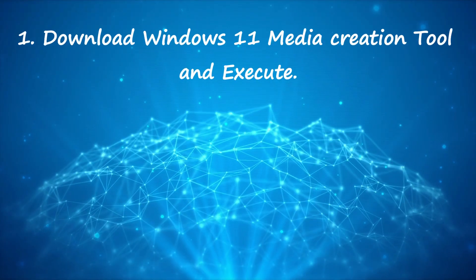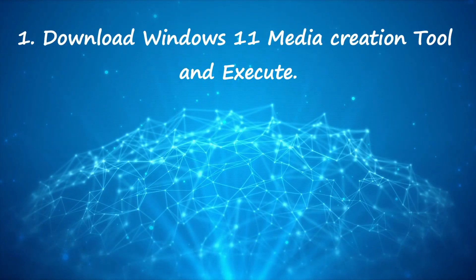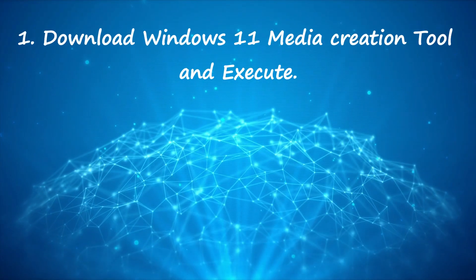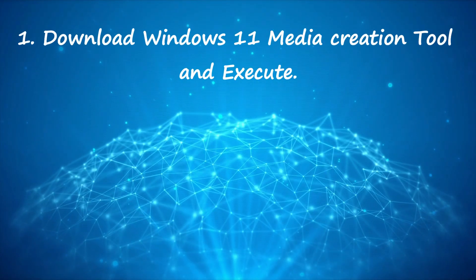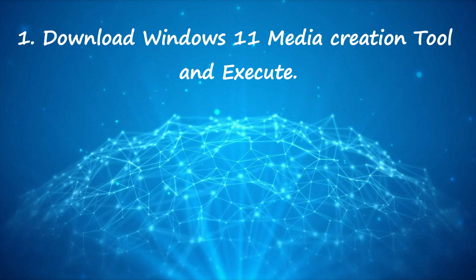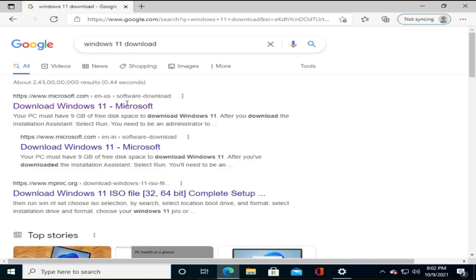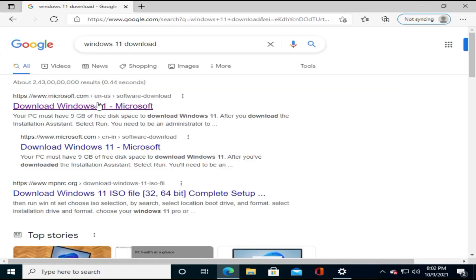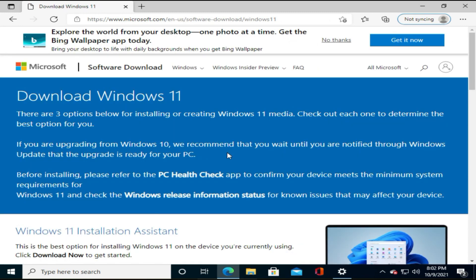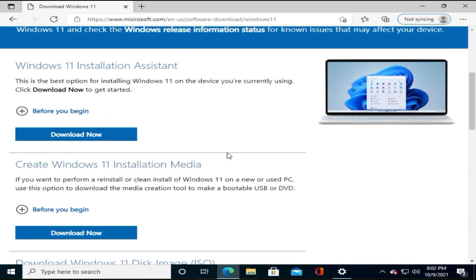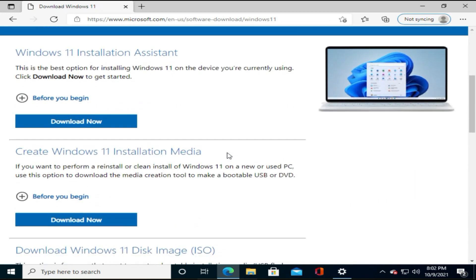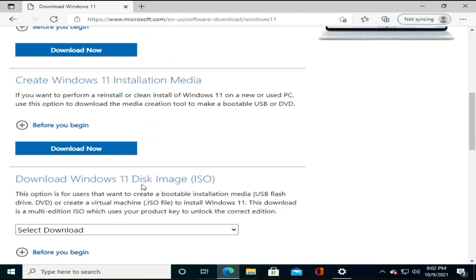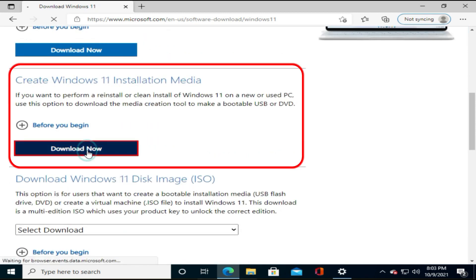Step 1. Download Windows 11 Media Creation Tool and Execute. Please go to official Windows 11 download page. All download links are at the end of video description. You might notice more than one download options, but you should precisely download this installation media creation tool.